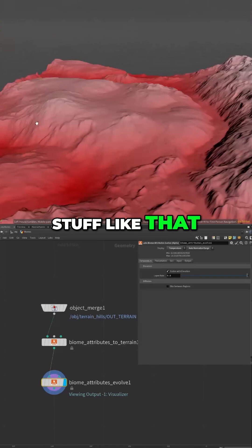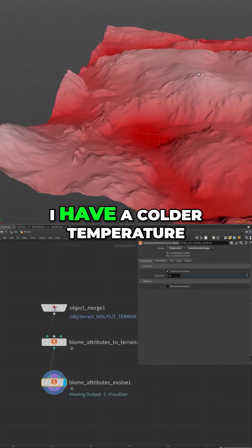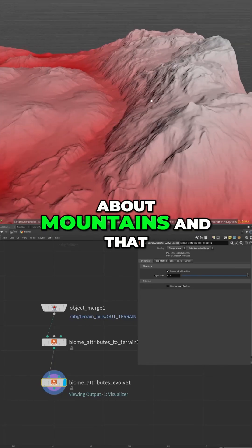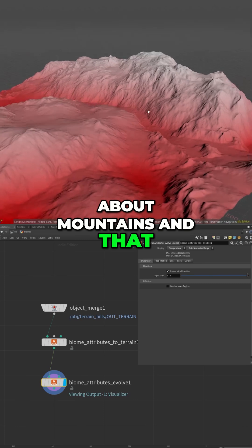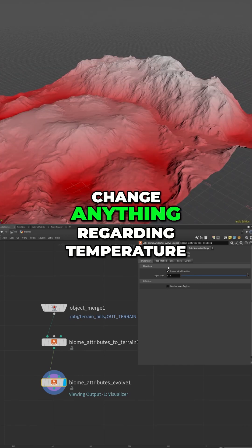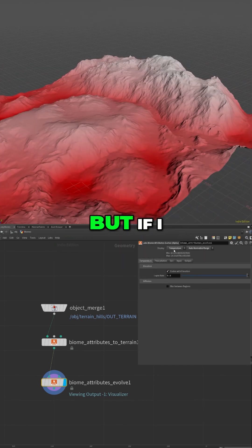And then in higher parts I have a colder temperature, of course, because we are talking about mountains and that makes perfect sense. So I don't want to change anything regarding temperature, I think it's fine.